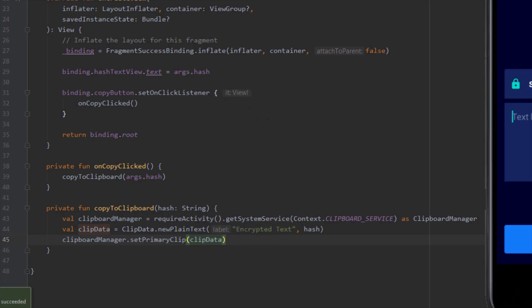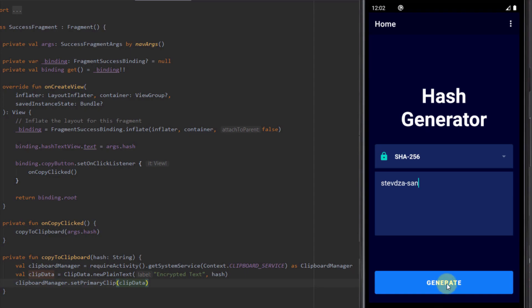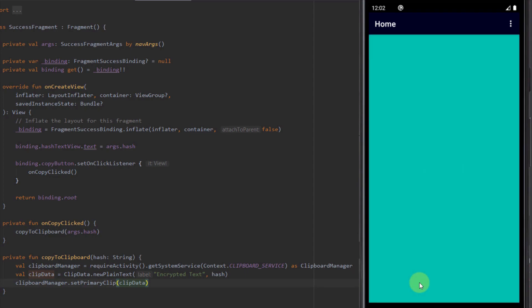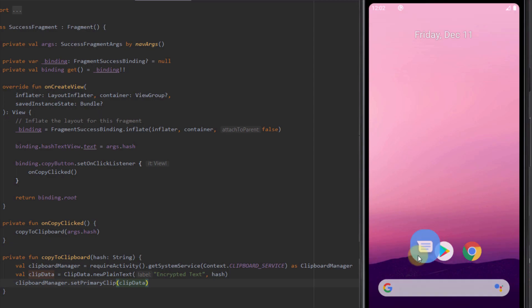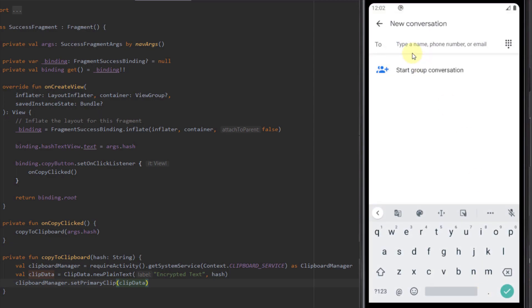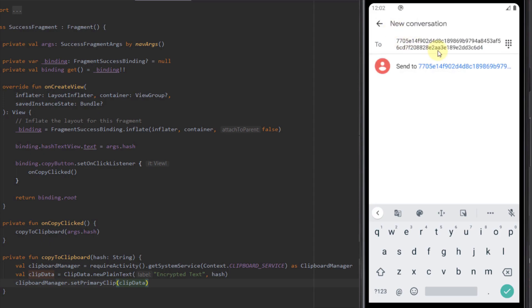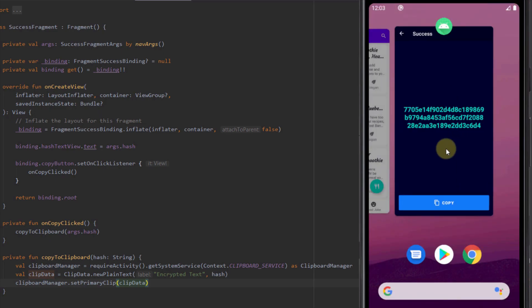Let's test the copy functionality. I'll type the same input, click Generate, then press the Copy button. We won't see a snackbar yet, but let's verify the value was actually copied to clipboard. I'll go to the home screen, open Messages, long-click and paste — and we can see the hashed value was successfully copied to the clipboard. The function works perfectly.